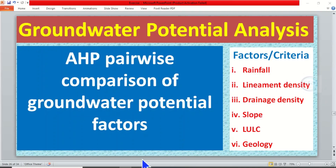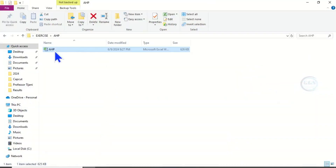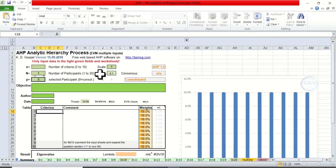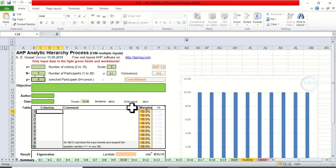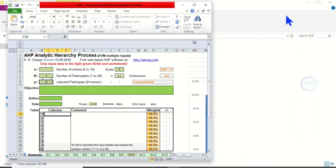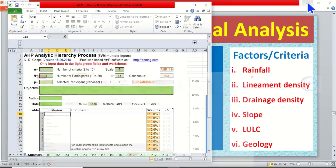So now to do this pairwise comparison, let's open our AHP software. This is it — our analytic hierarchy process software. We want to do pairwise comparison of groundwater potential factors. Let's restore down this window and minimize the other so that we can see our factors.